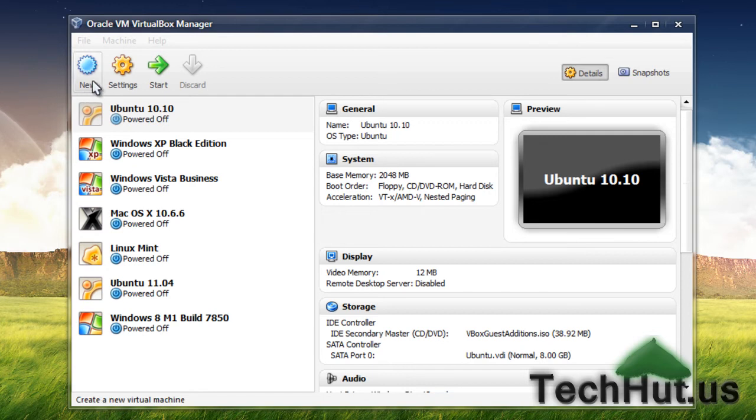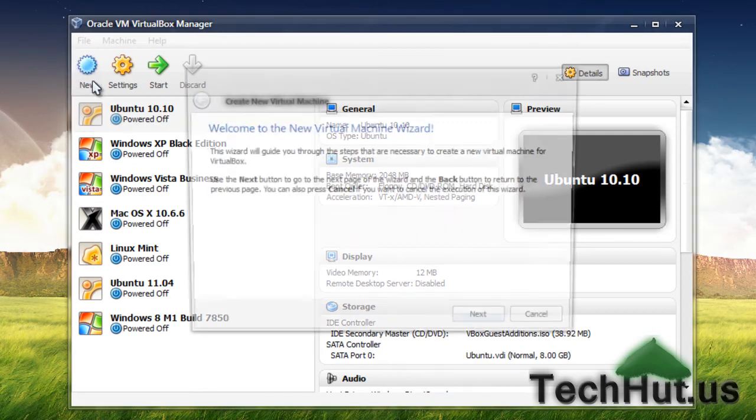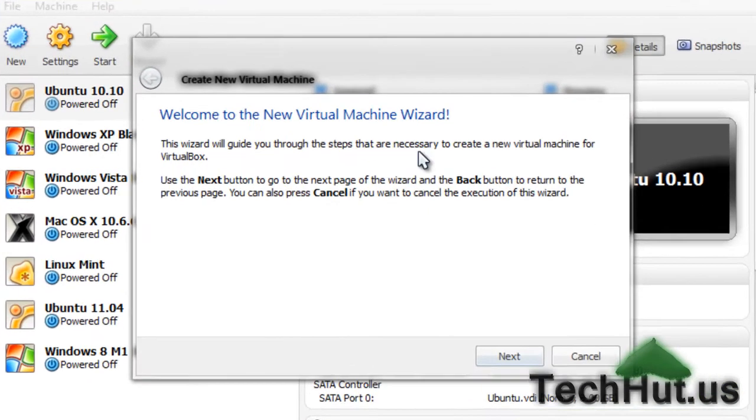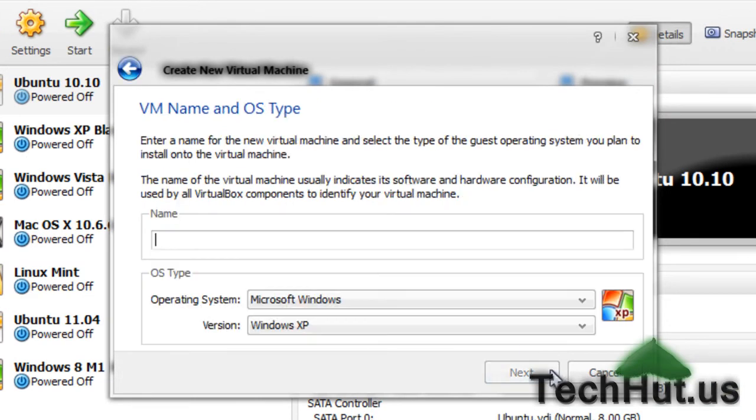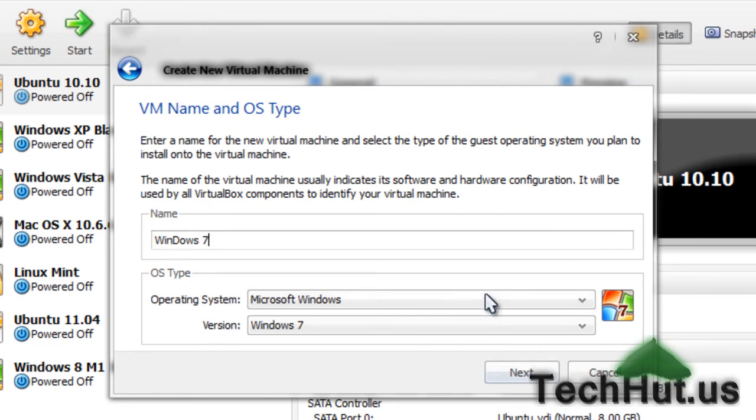First, click this new button right here. A dialog box will come up saying 'Welcome to the New Virtual Machine Wizard.' I'm just going to hit next. Call it whatever you want. I'm going to call mine Windows 7, and this will automatically configure the OS type for you.